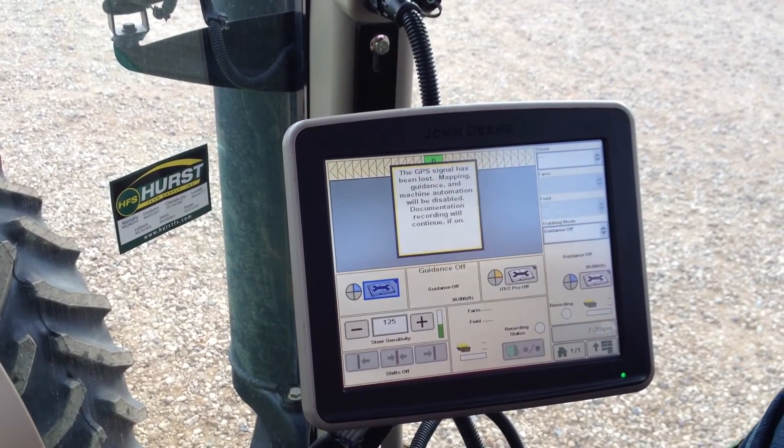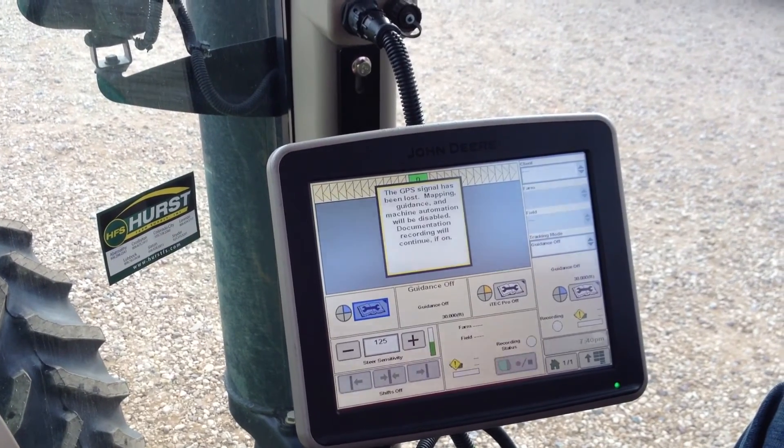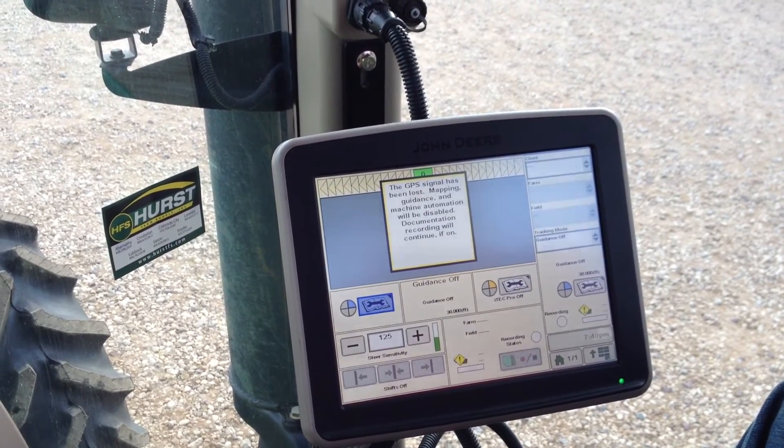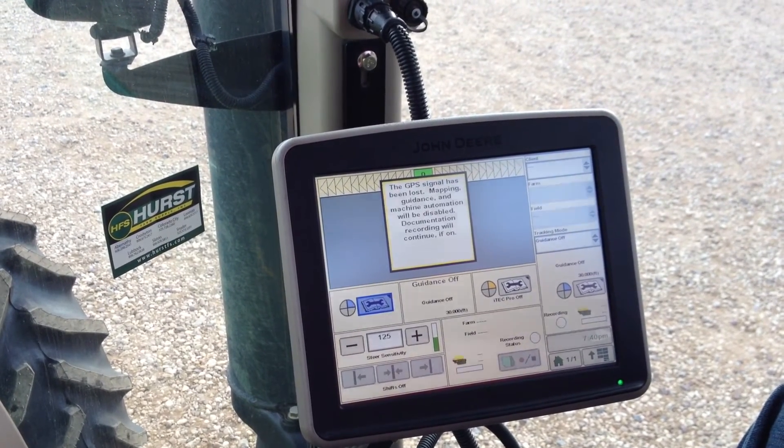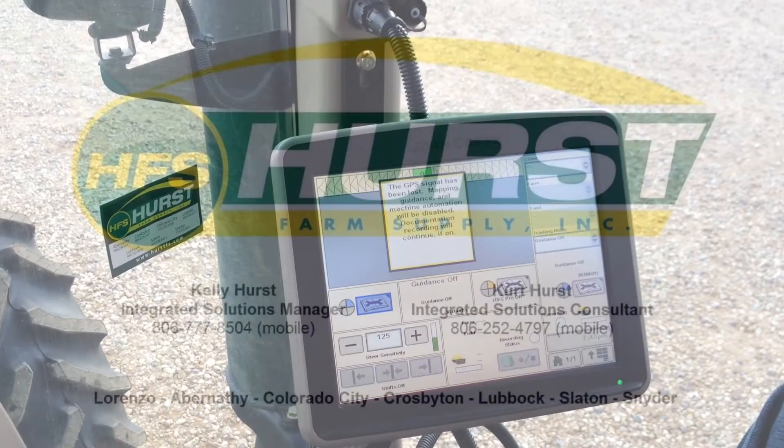And now you have a home page. Thanks for tuning in to Hurst Farm Supply's Integrated Solutions Auto-Track Basics.